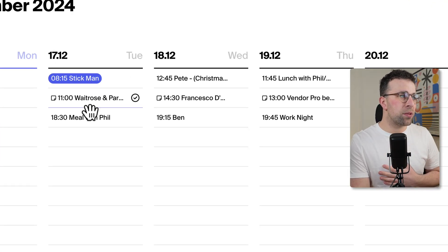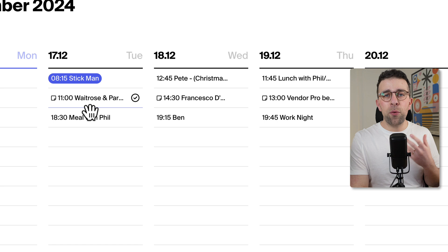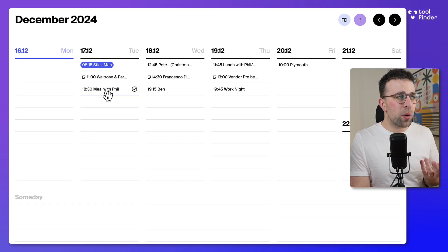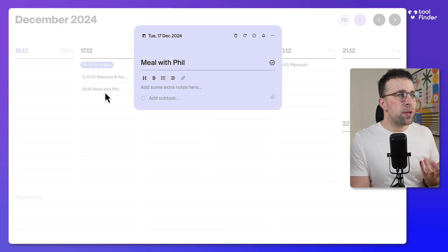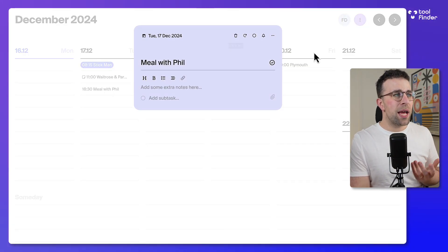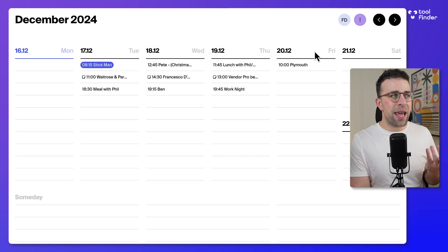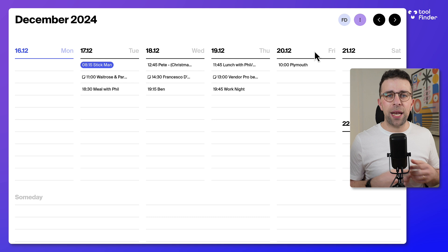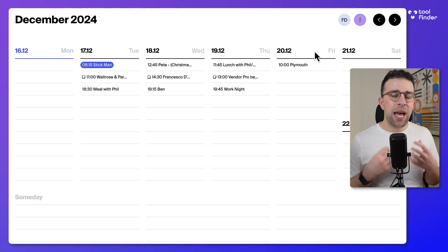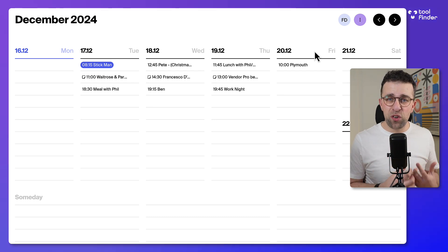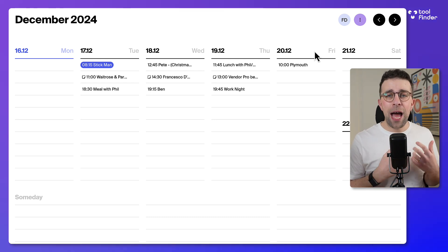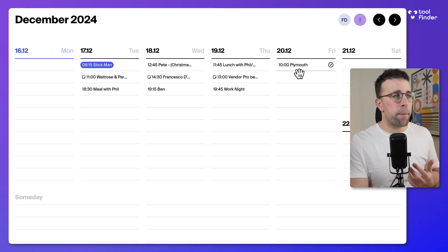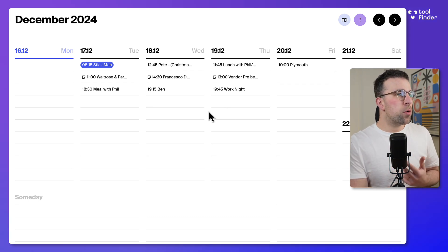These are items that have been pulled from Google Calendar. As you can see here, they're pulled in from Google Calendar instantly, and that's a good integration to have as part of the premium.